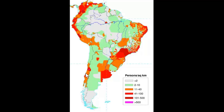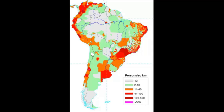Moving over to Chile, it has a very dense population right in the center of the country. Because it's a very elongated country, there can be some connectivity issues, especially for those people lightly populated in the Atacama Desert to the north, but also to the south where it definitely gets a little cooler.